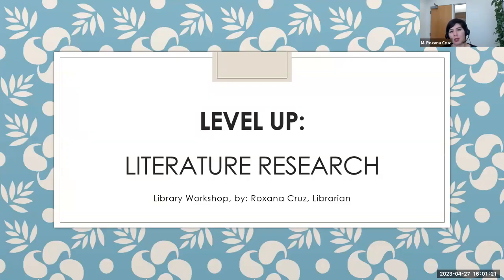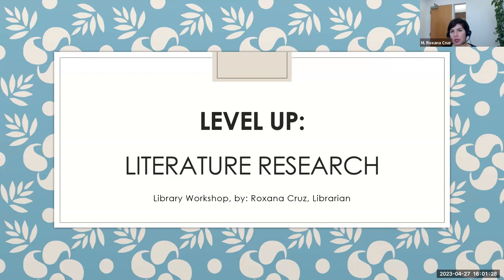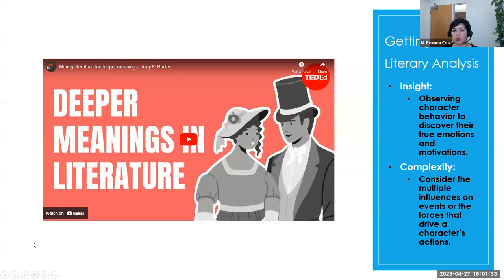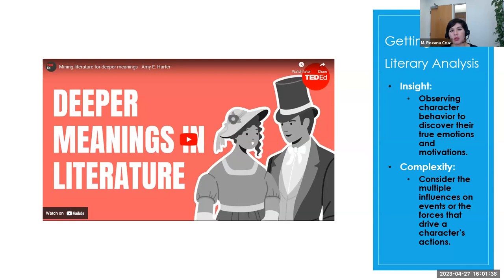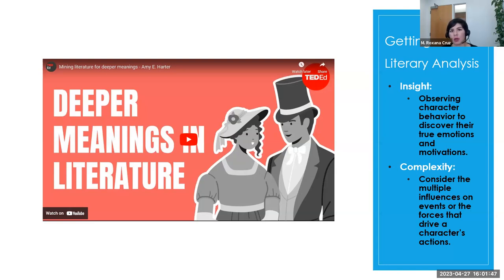Welcome to the Level Up Literature Research Library Workshop. This is a recording, so thank you for watching. My name is Roxana Cruz, and I am an SMC librarian. I'll be leading you through this workshop. So you were assigned a literary analysis assignment, but you don't know where to start. This workshop will walk you through the process, such as brainstorming, selecting search terms, database searching, so you can find academic sources for your topic. But first, let's watch this video to give us an idea of how to dig deep while we read.